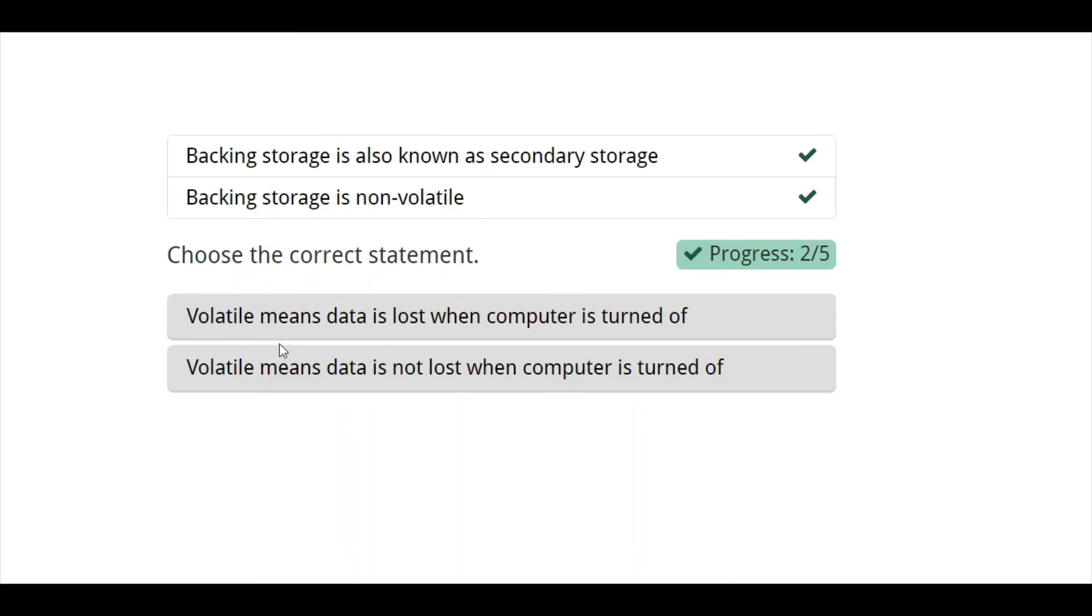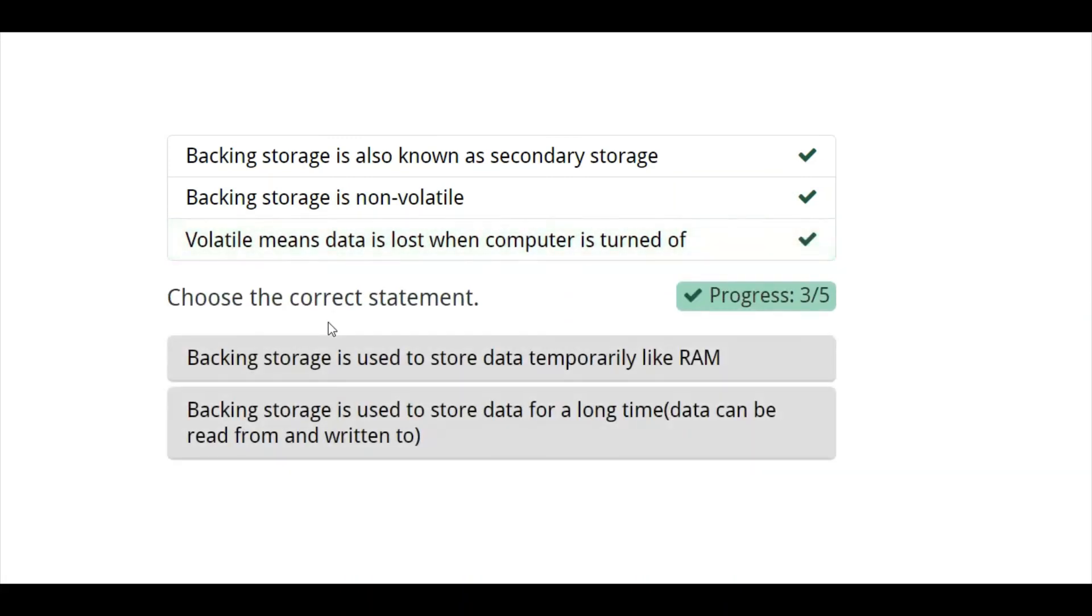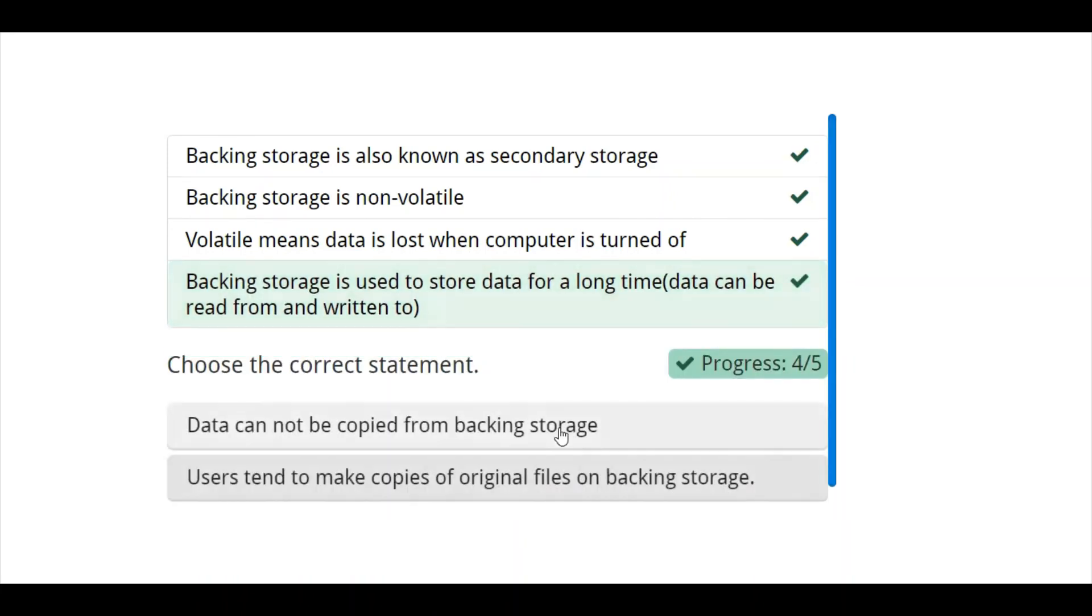Volatile means data is lost when computer is turned off. Yeah. This is correct. And another one. Backend storage is used to store data temporarily, like RAM. No. Backend storage is used to store data for a long time. Yeah. This is correct. And finally,